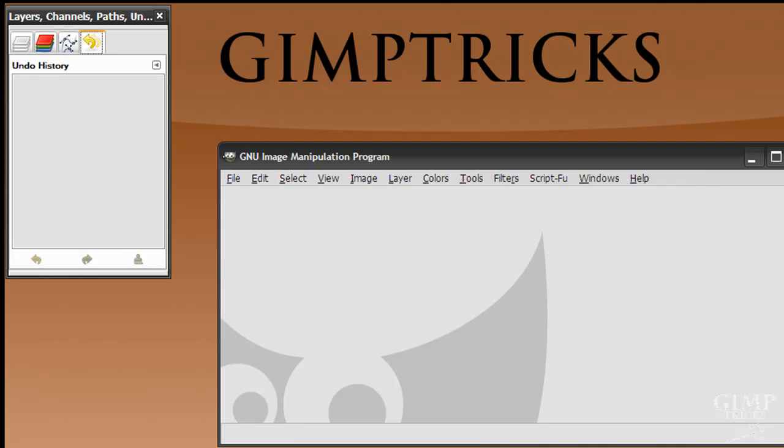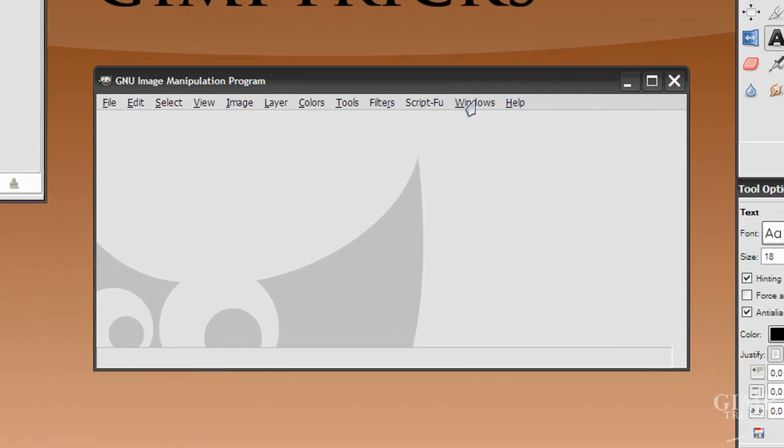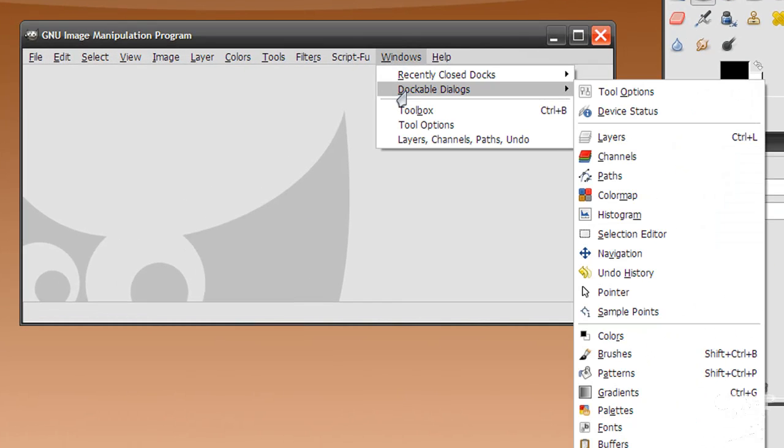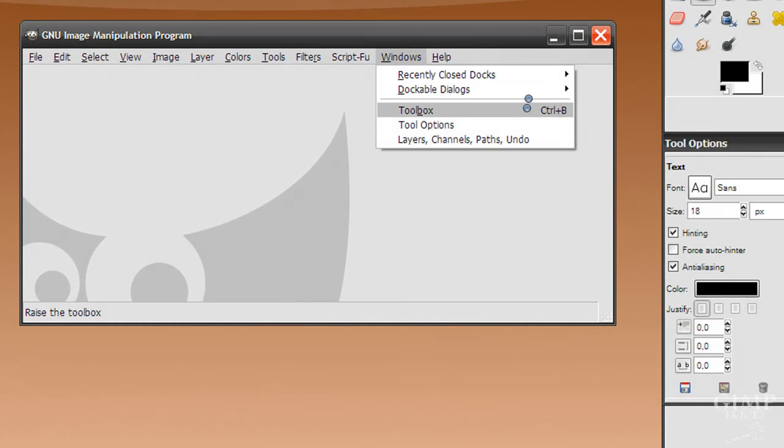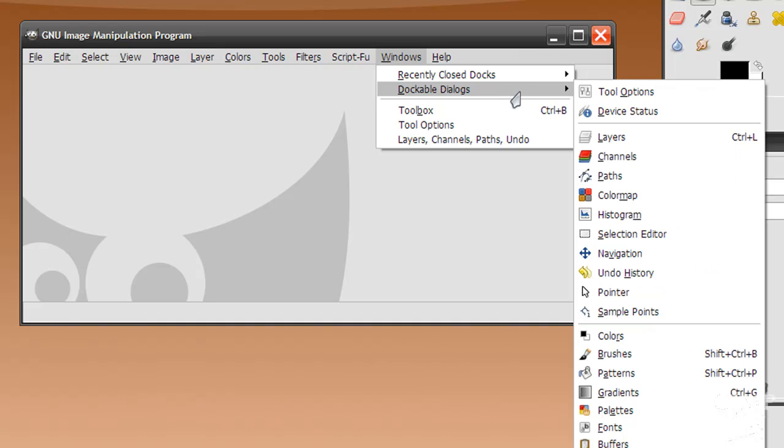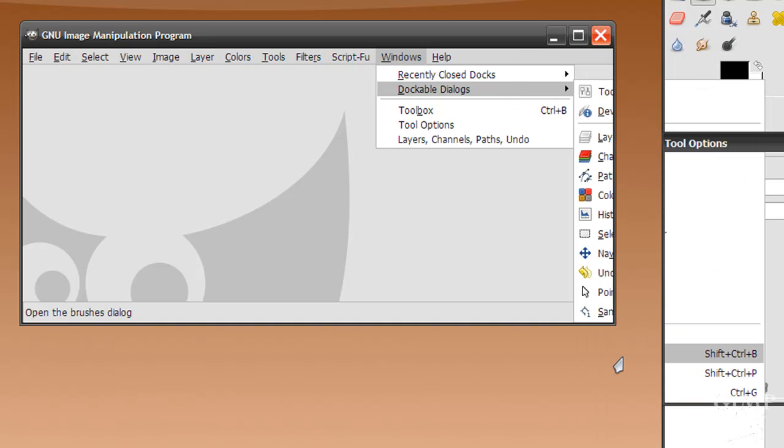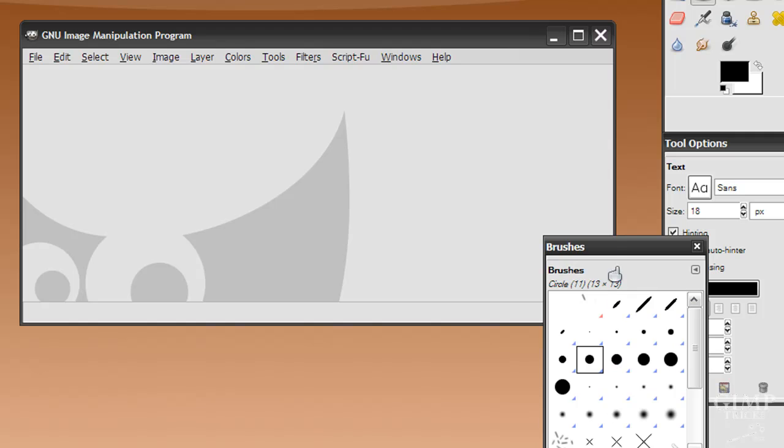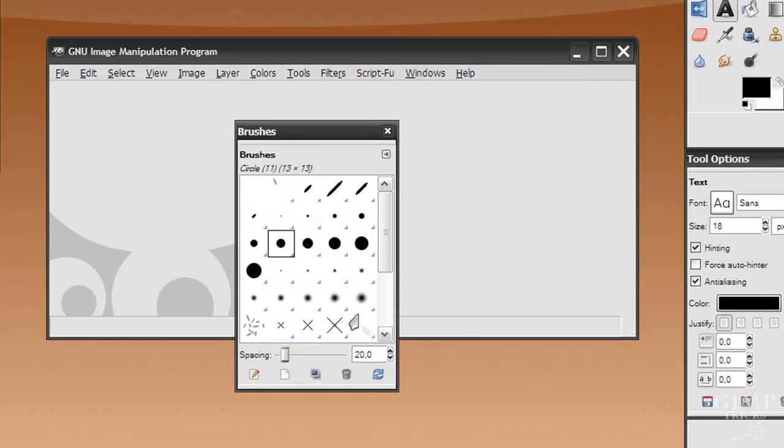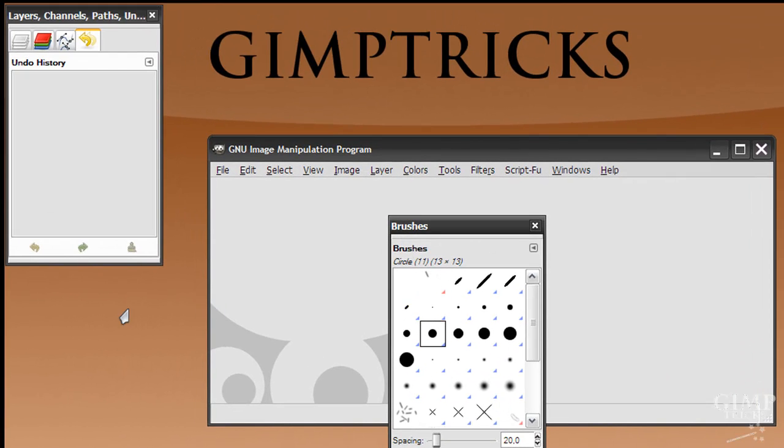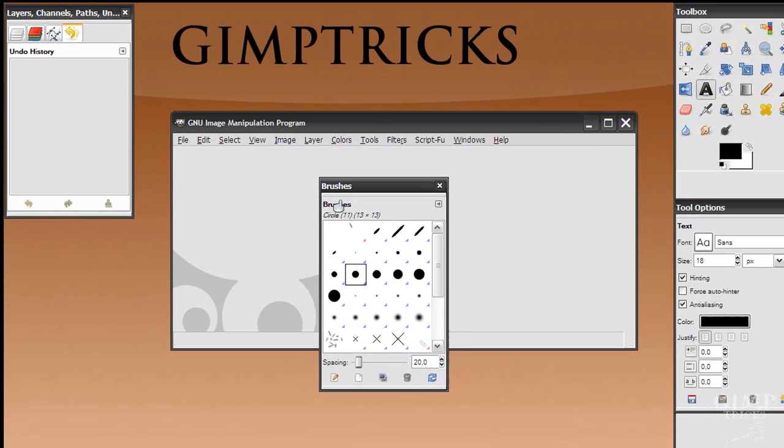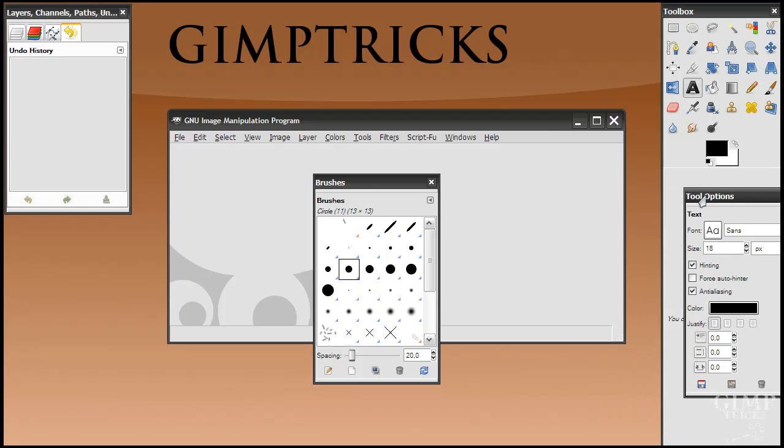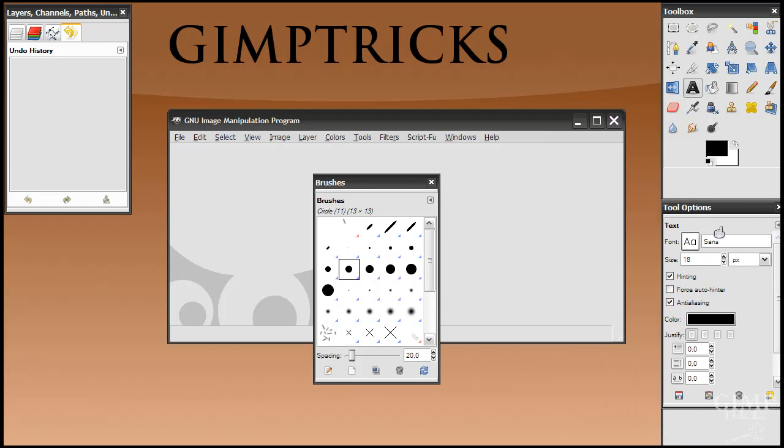And now we want the bottom part. And for that we go to Windows, dockable dialogs. And in here you can see brushes. So click on this. And then in here we've got our brushes dock. And you can dock it to this thingy here. And just do it the same way as you dock the tool options.